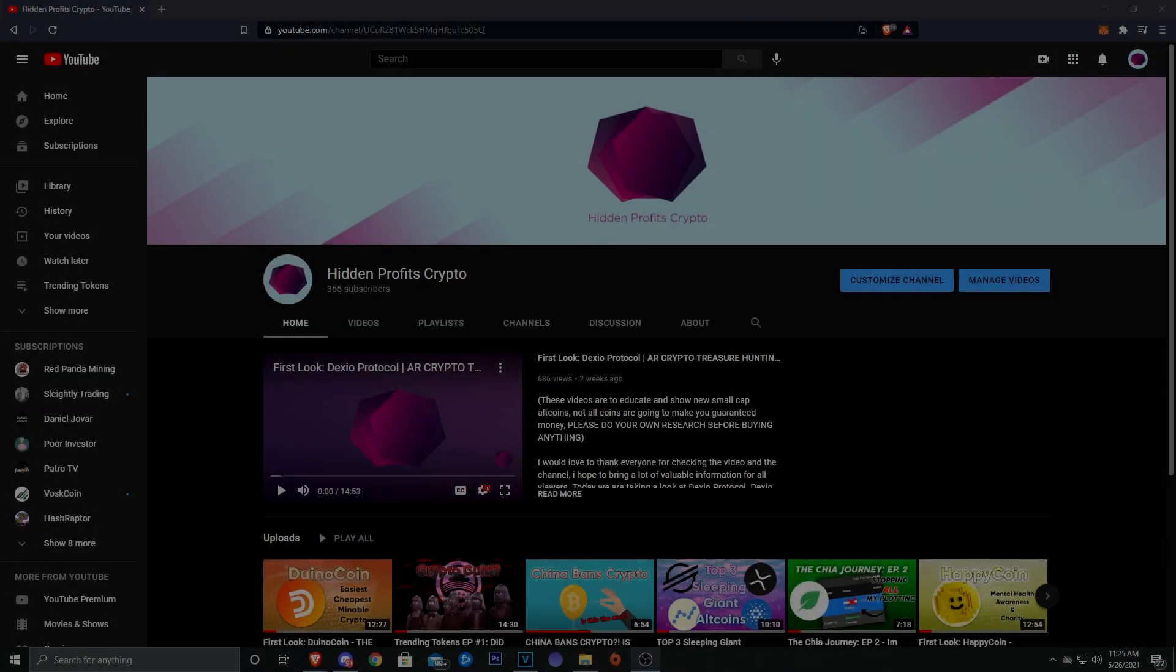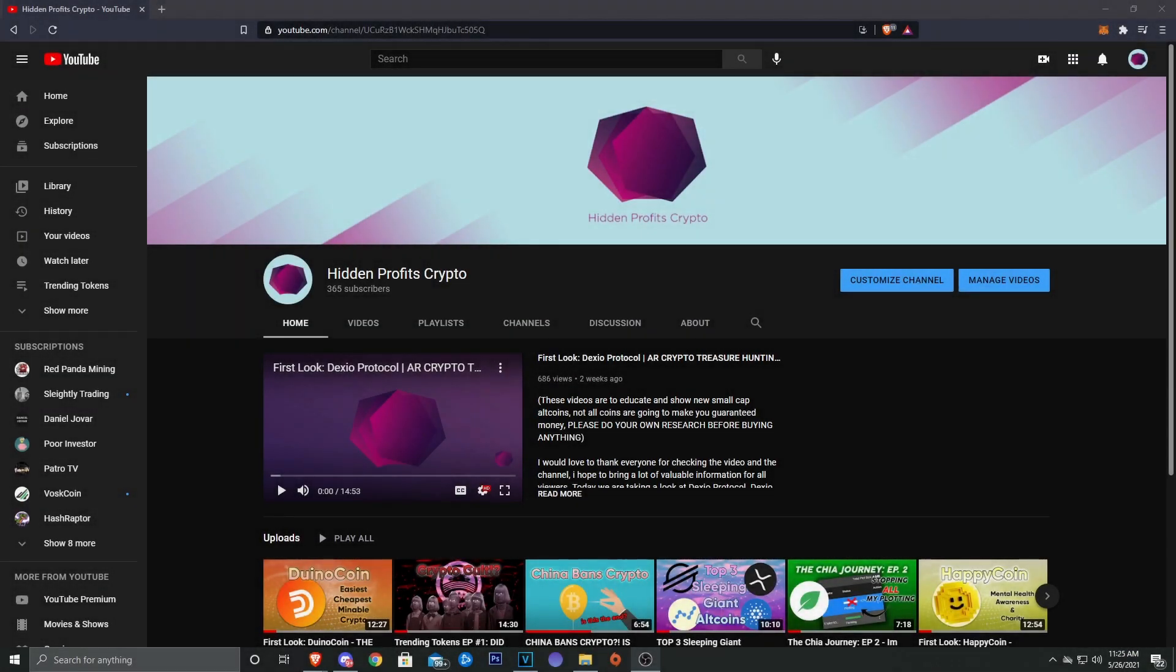What's going on guys, Astral with Hidden Profits Crypto here. Before we get the video started, as usual I want to give a huge thanks to everybody who's been supporting the channel. We're getting close to 400 subs, so if you guys could get me there that would be absolutely wonderful and I would appreciate it a lot.